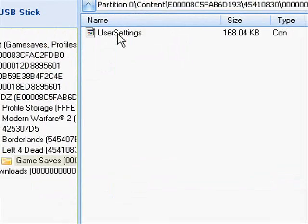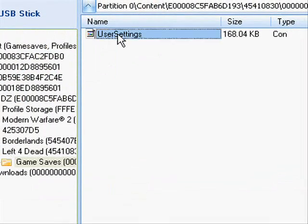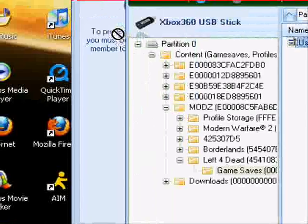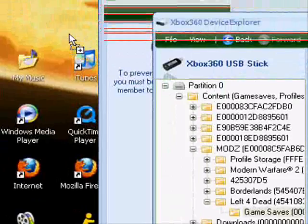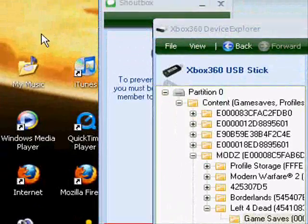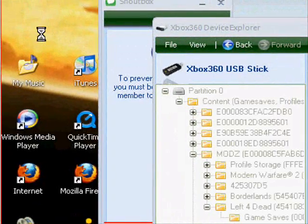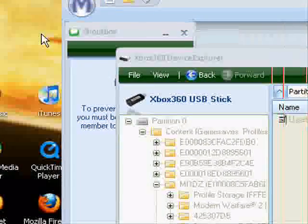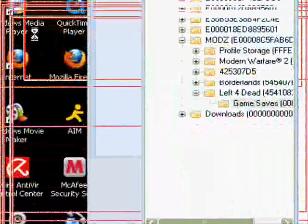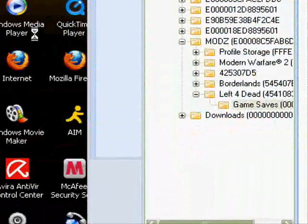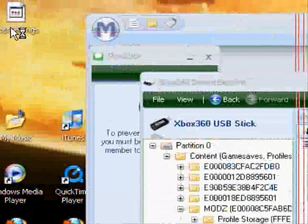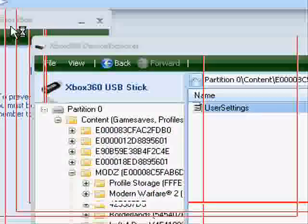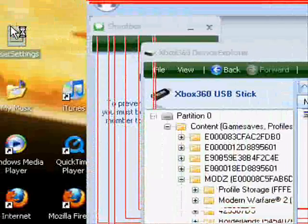Then take user settings game save and extract it to your desktop. Once that's done, once it's on your desktop, you're going to X out explore my device.